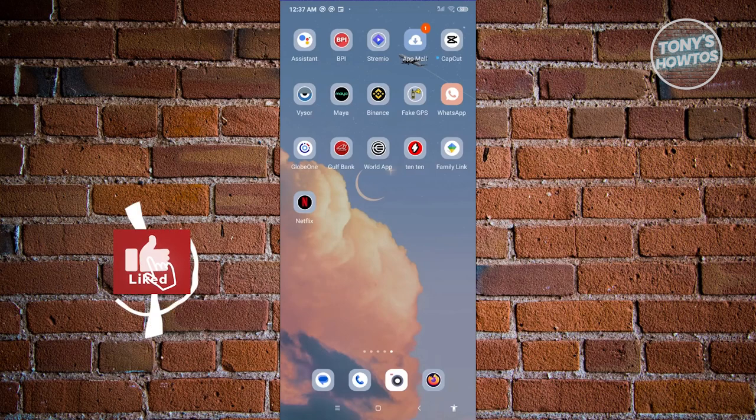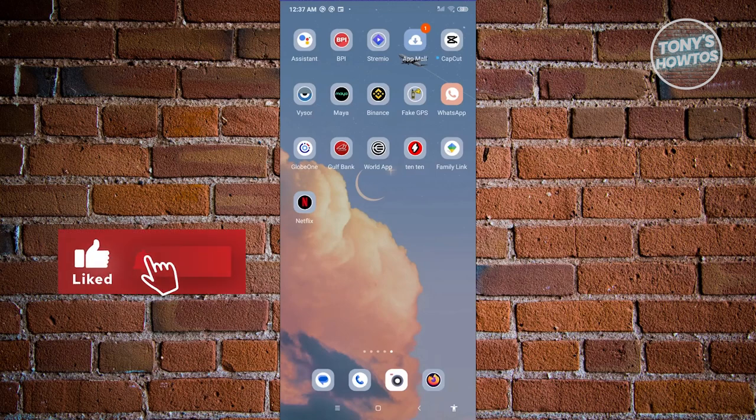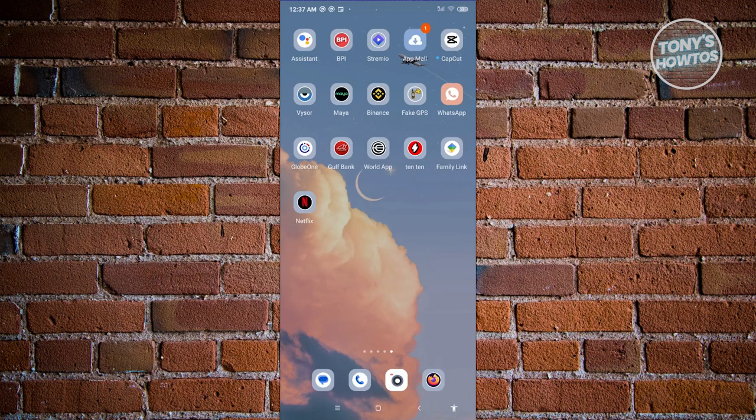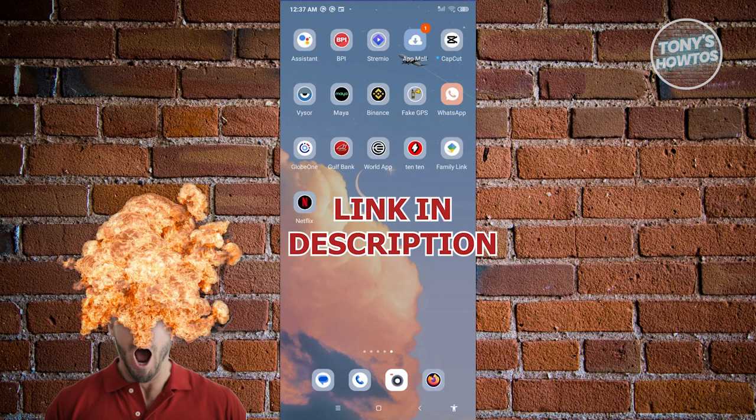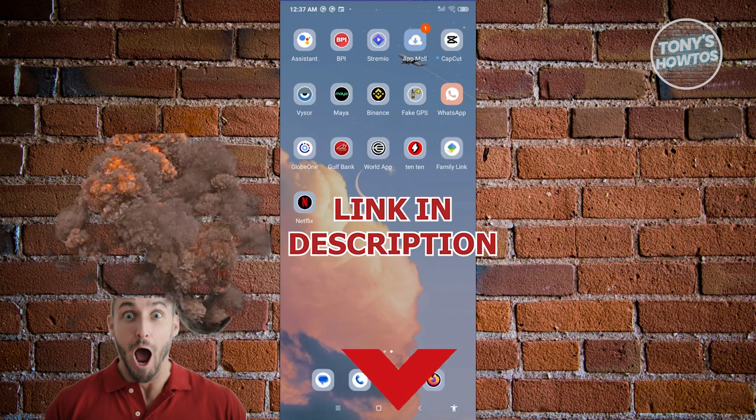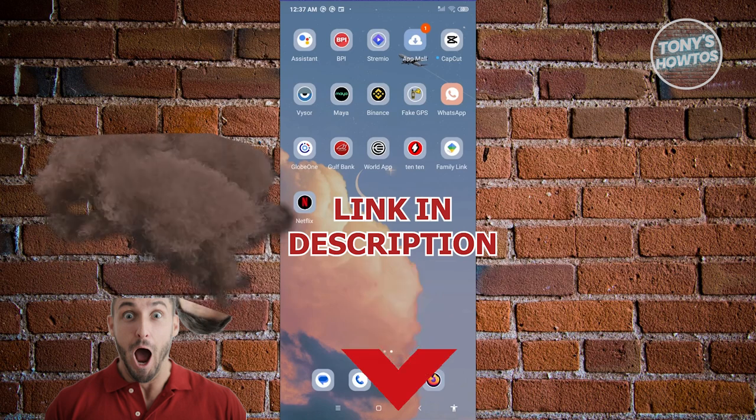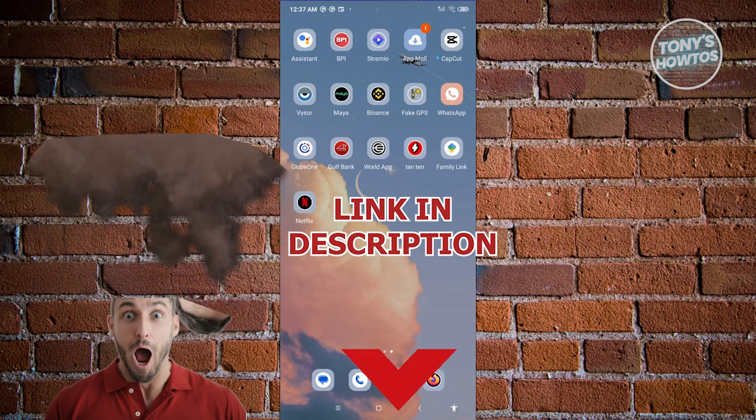Hey guys, welcome back to Tony's Atos. In this video, I'll be showing you how to fix Netflix household problem on phone. But before we start, hurry up and check out our latest software just under this video. So let's get started.